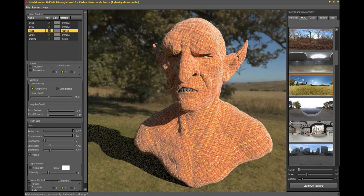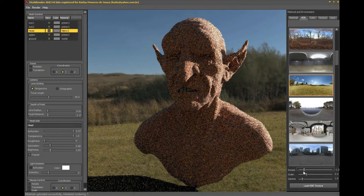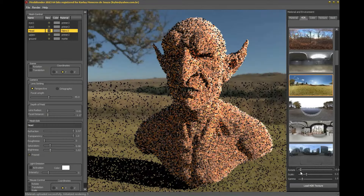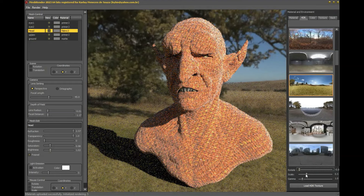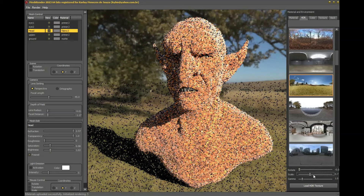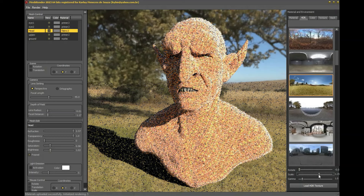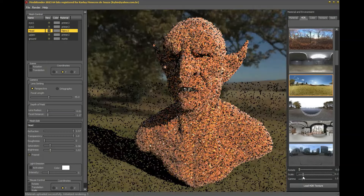We can also control the rotation of the chosen HDR using the rotation bar in the HDR tab. Another option also found in this tab is the brightness of the HDR, which we can easily change in the bar called scale.